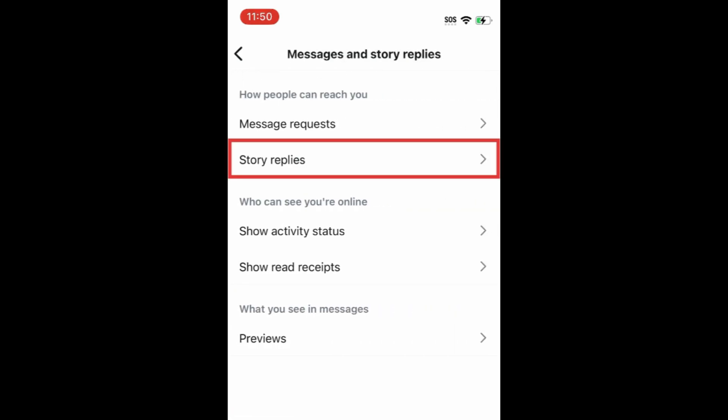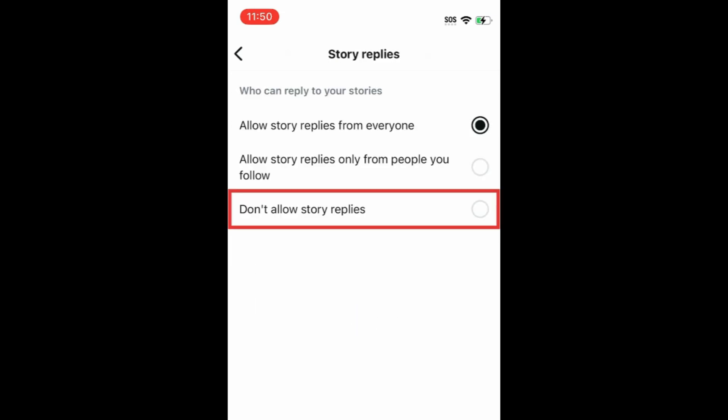Tap Story replies. Then select Don't allow Story replies.